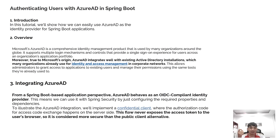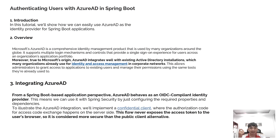This allows administrators to run access applications to existing users and manage their permissions using the same tools that are already used.